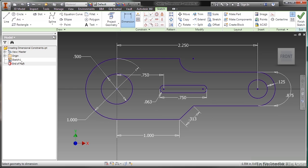But this has been a look at creating, modifying, and deleting dimensional constraints inside of our sketches, inside of Autodesk Inventor.